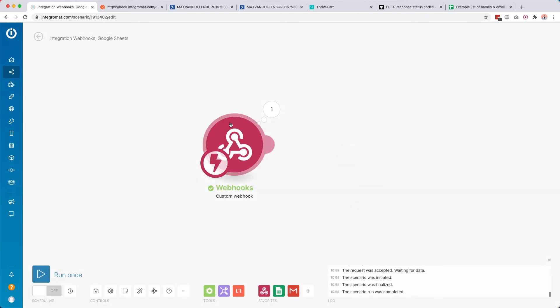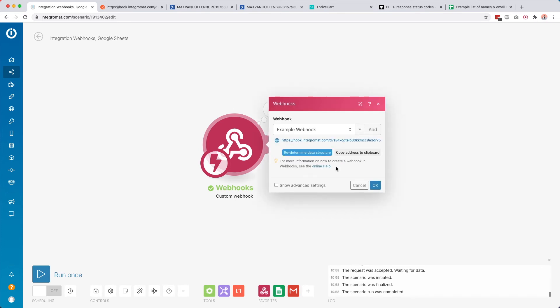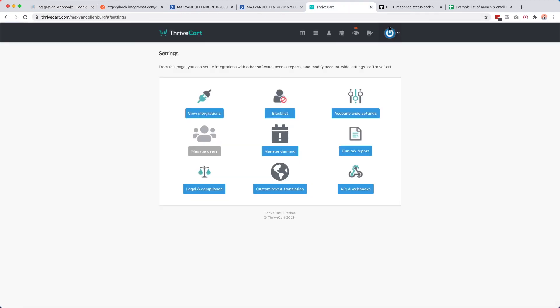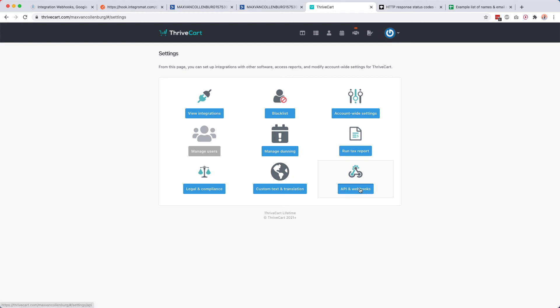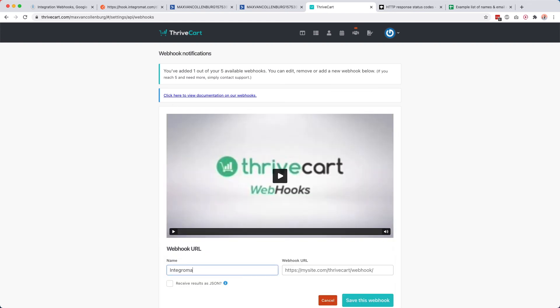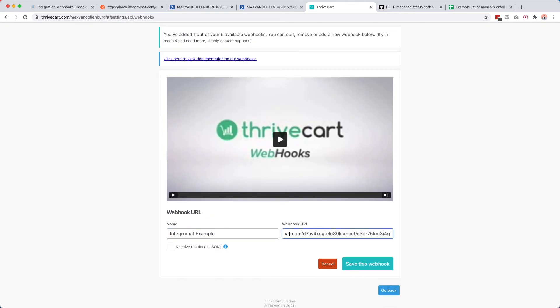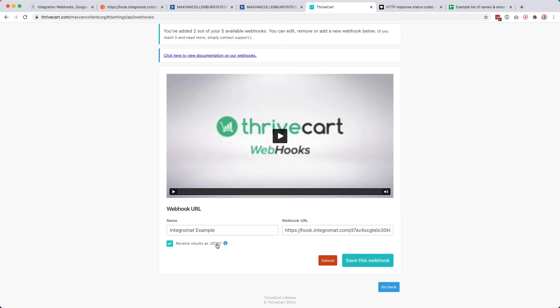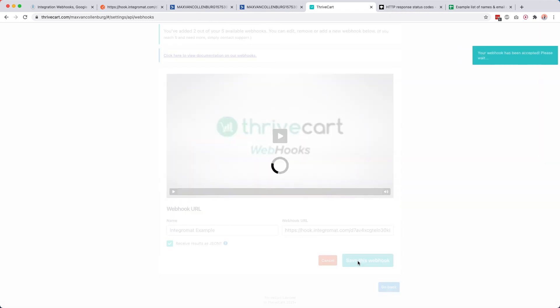I want to show you one more example — this one is with my cart provider, ThriveCart. Whenever I have a new order, I want to send an order confirmation and also add that person to my email service provider. I copy my webhook, go to ThriveCart, navigate to Settings > API and Webhooks, and add a new webhook. I call it 'Integromat example,' paste the webhook URL, set it to receive result as JSON, and click Save. Now whenever I get a new order, data is sent over to my Integromat webhook and the scenario will start.